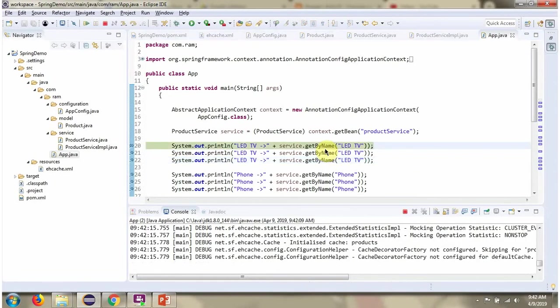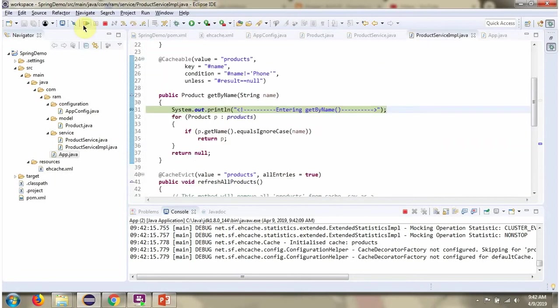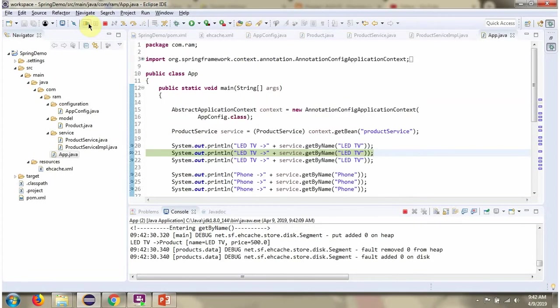Here I am calling get by name method and passing the product name as phone. The result will be put in the cache. And for further calls, it won't even execute the method. It will get the result from the cache.